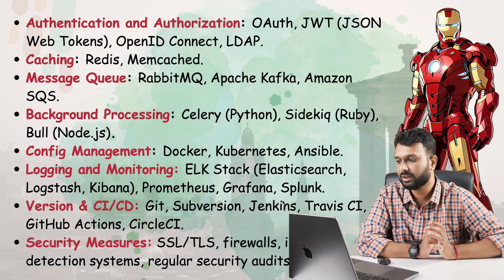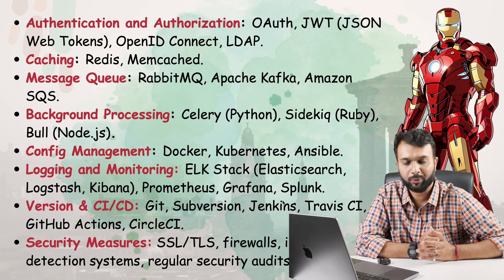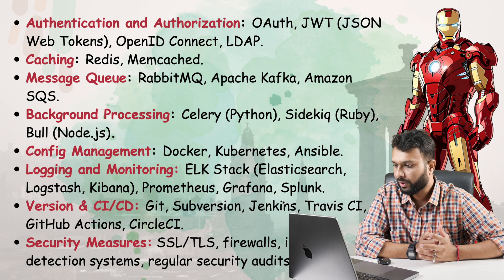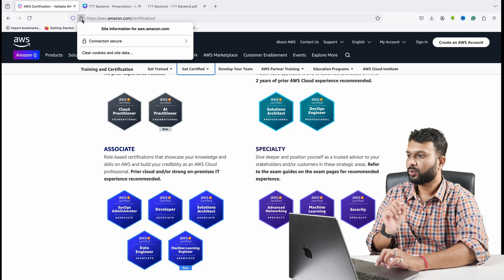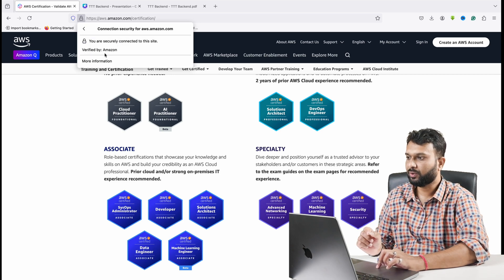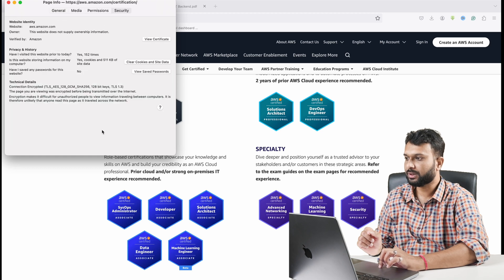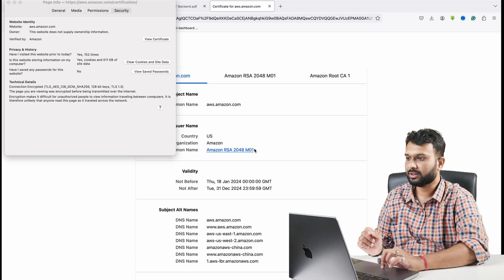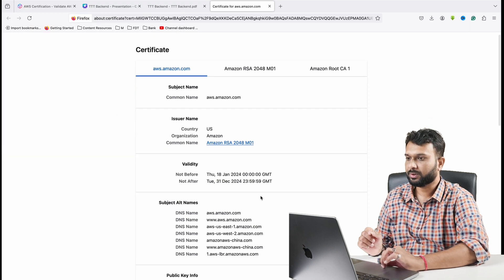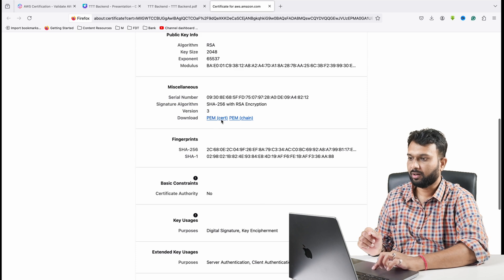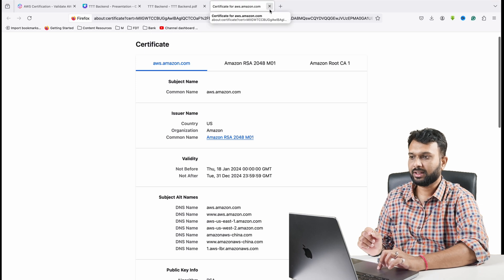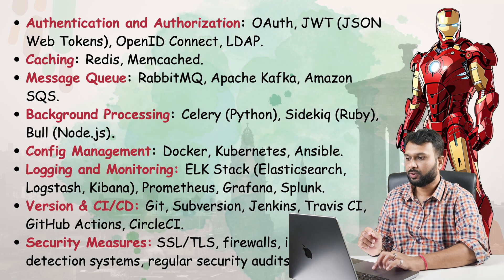For version control we have Git, TeamCity, GitLab, and Bitbucket. For security measures we have SSL and TLS. For example, clicking on a browser URL you can see 'connection is secure,' verified by Amazon. The SSL certificate shows all the information about AWS — the certificate chain and everything. This is how SSL is being implemented, and as a tester we need to test these security aspects as well.